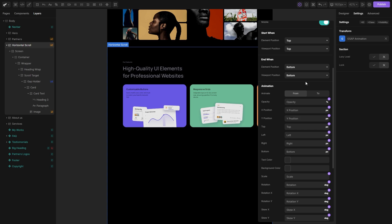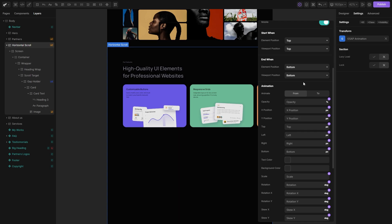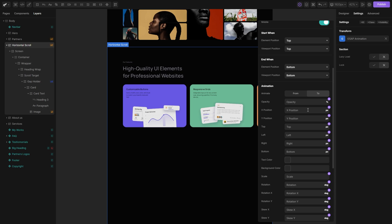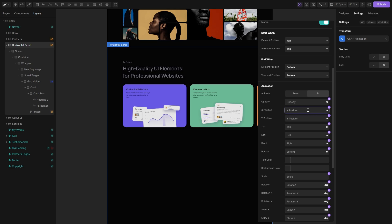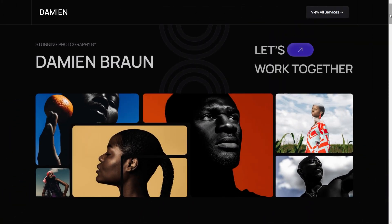For the animation part, we need to set the actual values. In the from state, set the X position to 0, then switch to the to state and here we need to do a little bit of math. In the X position field, we need to input a value that depends on the number of items in our animation and their width. In this case, we have 4 items with set width to 50%. We want to move 3 items to the left, each at 50% width, giving us a value of 150%. And because we want to move our cards to the left in this case, we need to input a minus before the value.